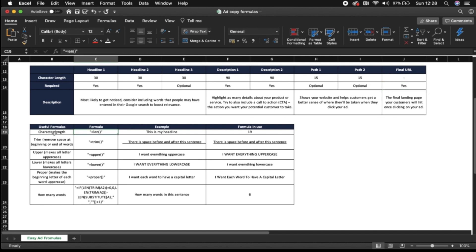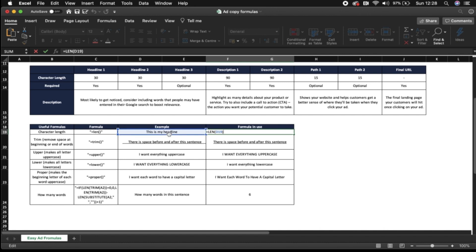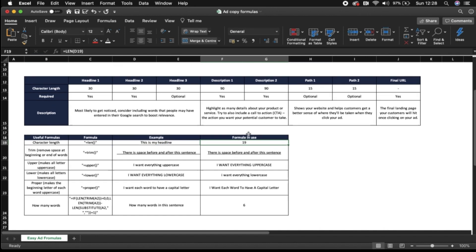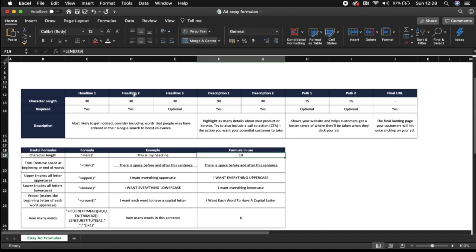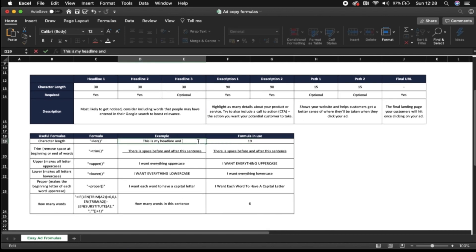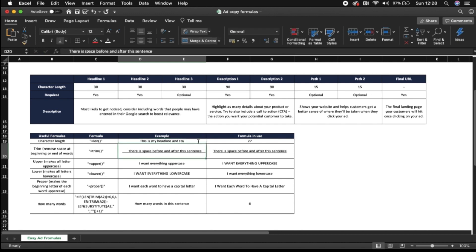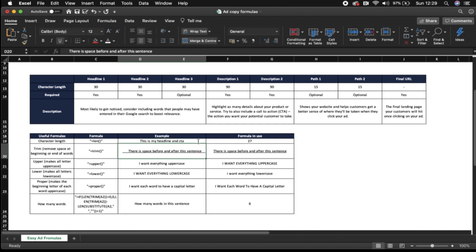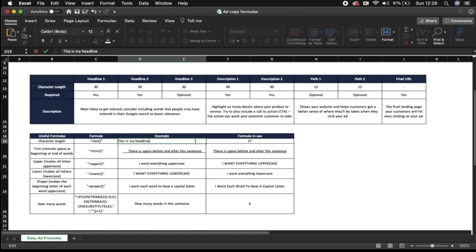So we've got character length formulas which is equals length and so for example this is my headline the formula in use is 19. So if we double click here you can see this is my headline is exactly 19 characters. So we know the headlines allow 30 so we could add some additional information in here and so this is my headline in satay is 27 that's probably about right for a headline so anywhere up to 30 for a headline. So this is just to show the formulas in use.